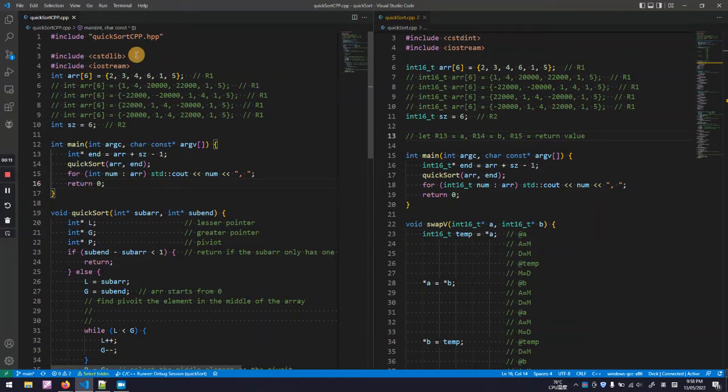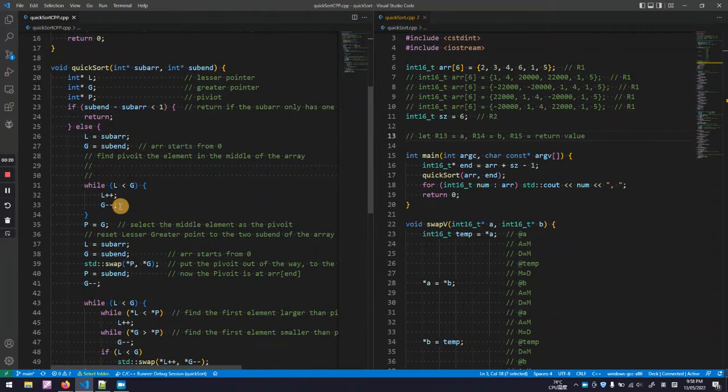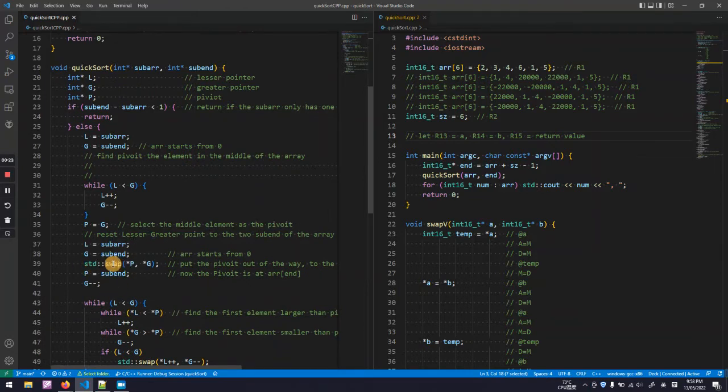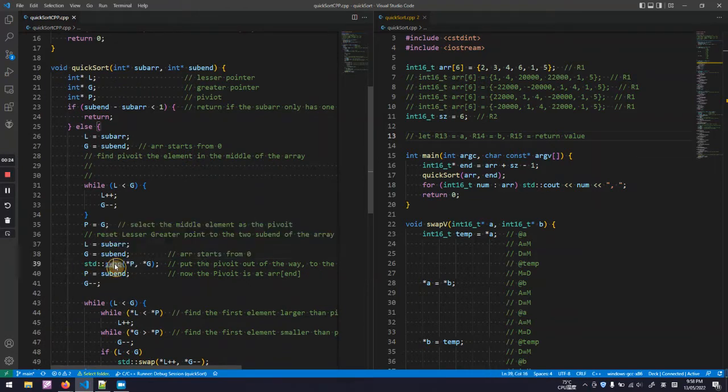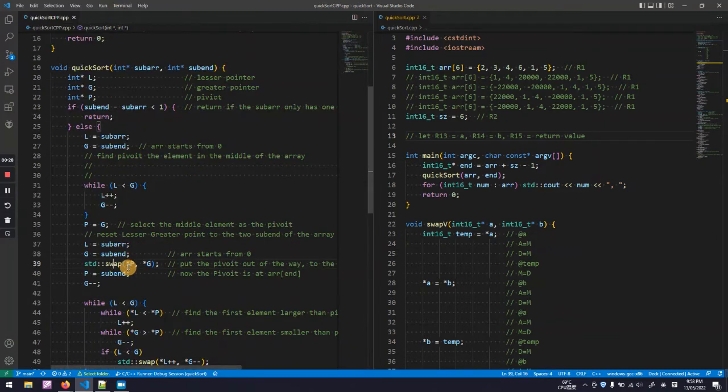However, you may notice in this code, I have used many C standard library functions, such as this swap function. Well, this is not supported on HackCPU.